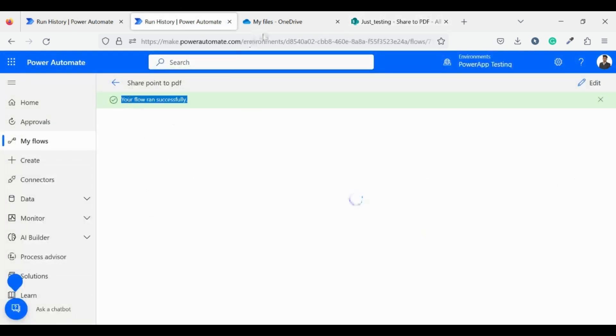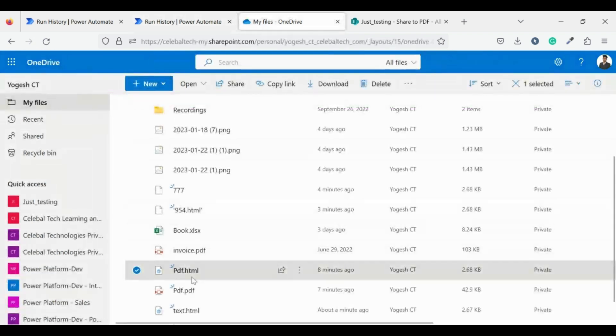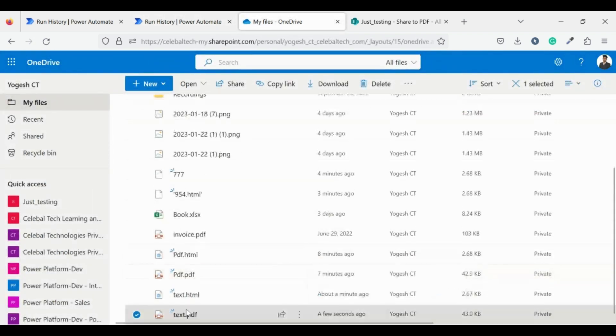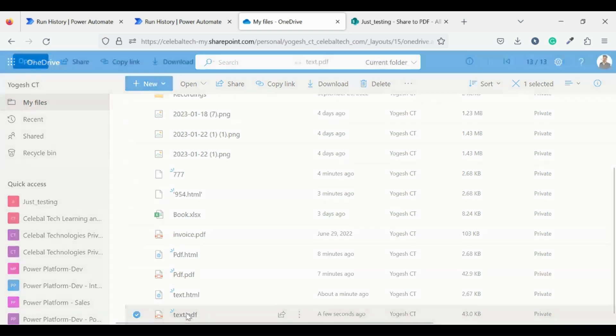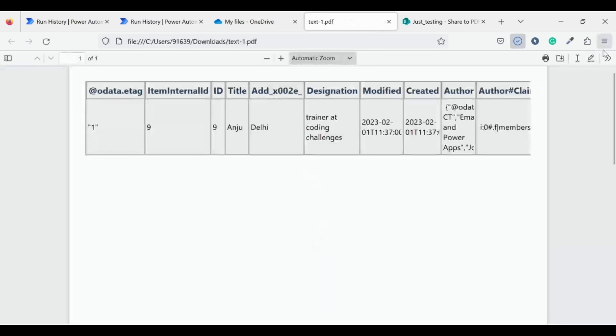Let's get back to our flow and check if it is working or not. Our flow ran successfully. Now let's check for the file. Open text.html. Good, we have my record here. That's all. If you have any doubt you can contact me.